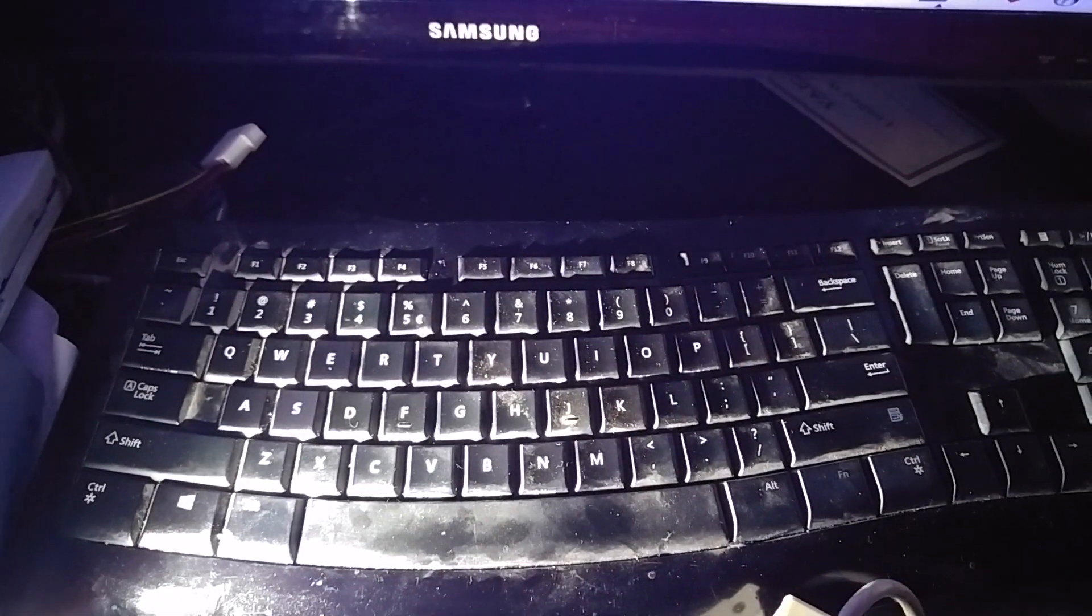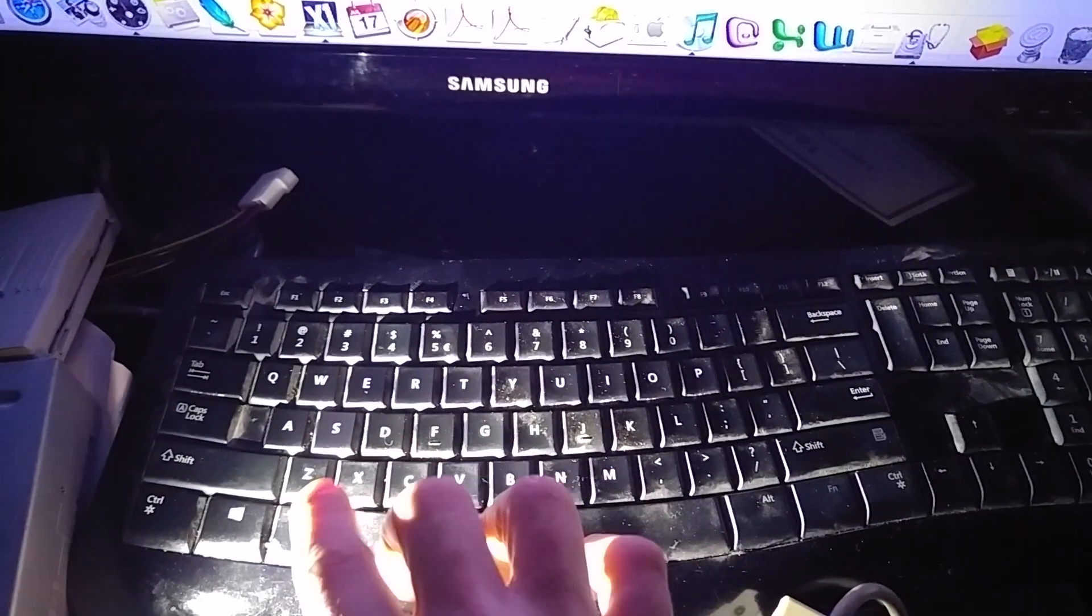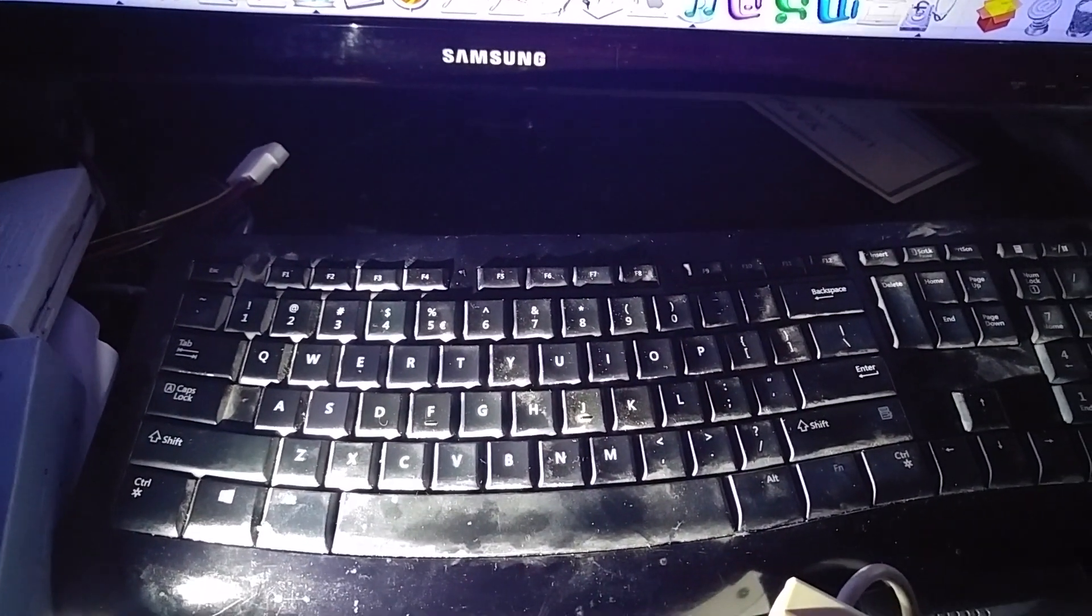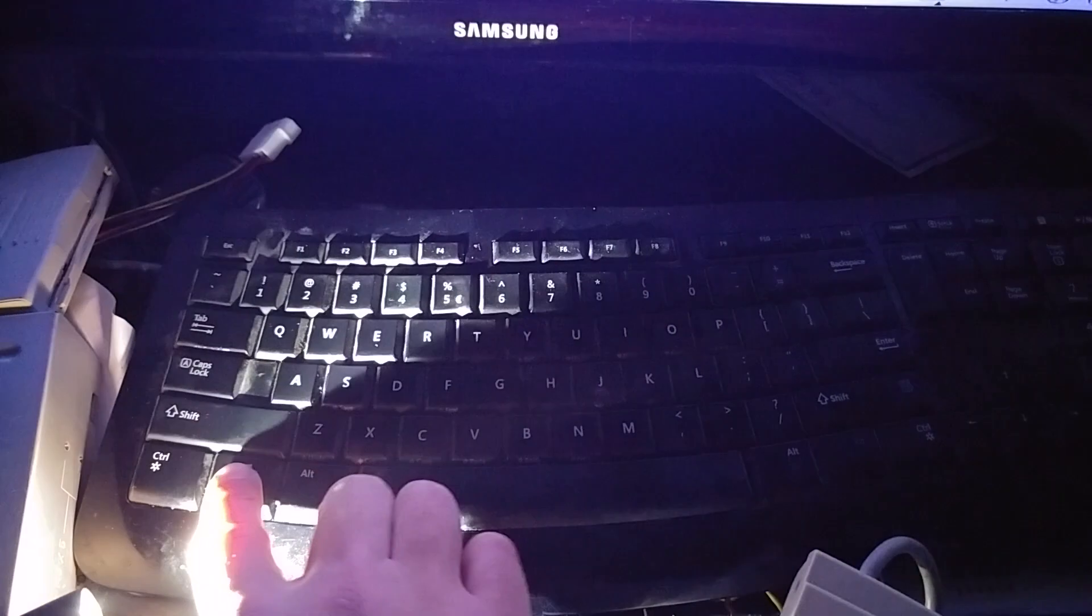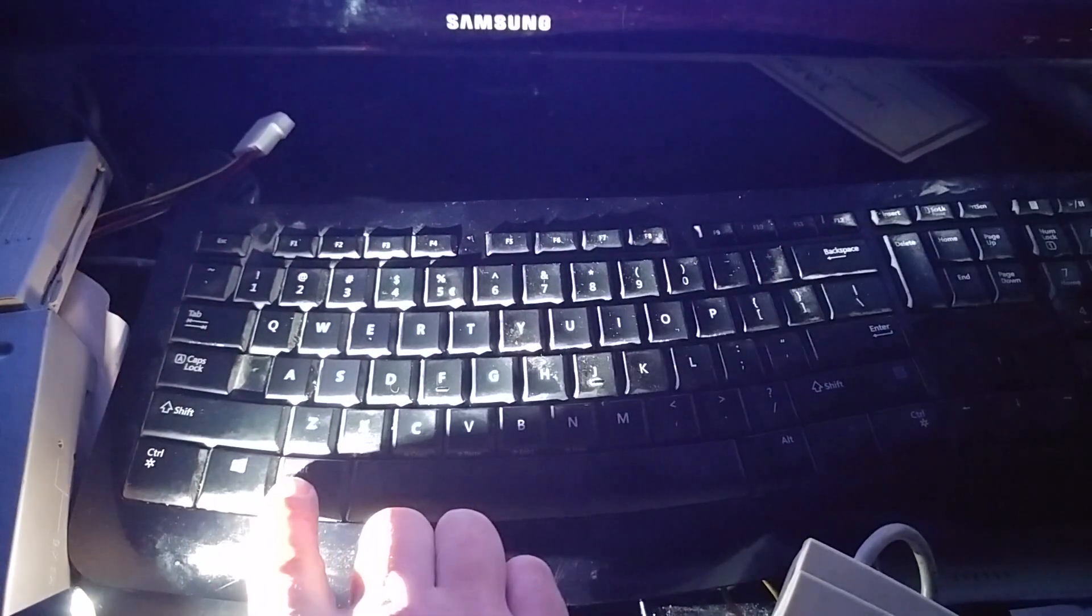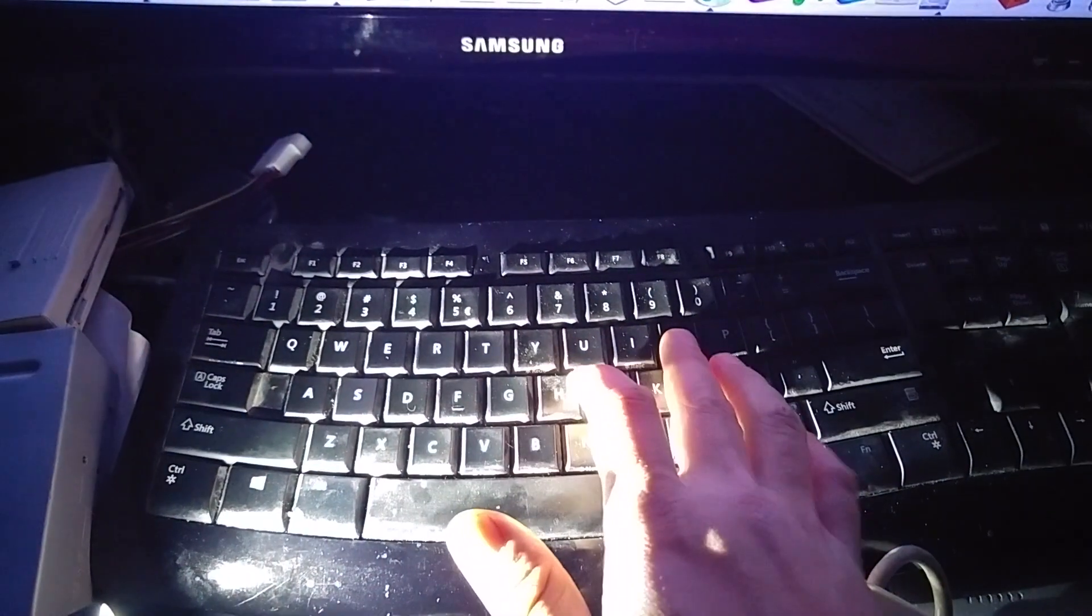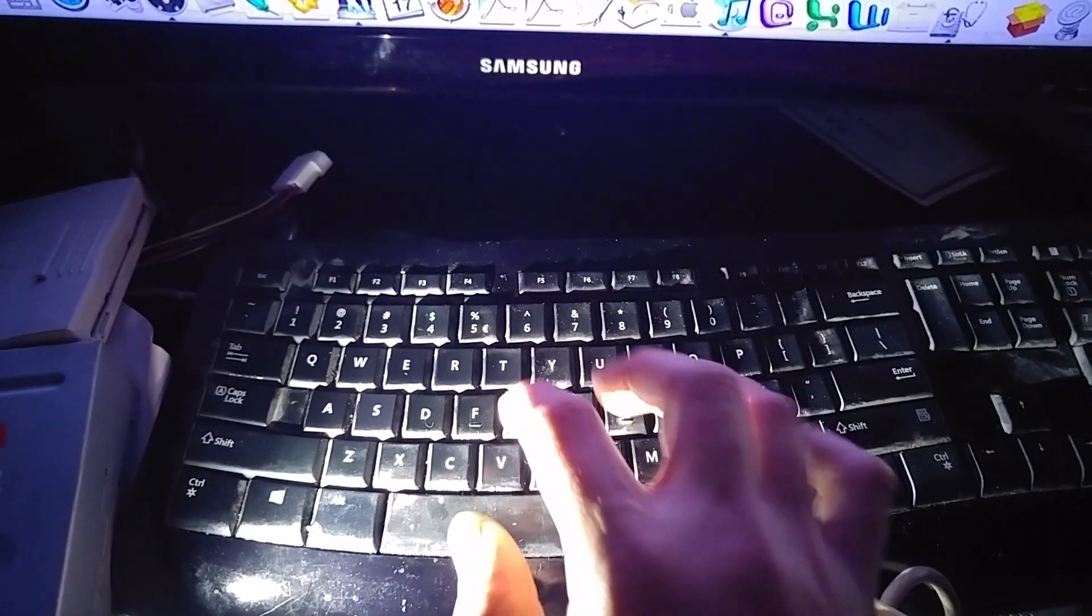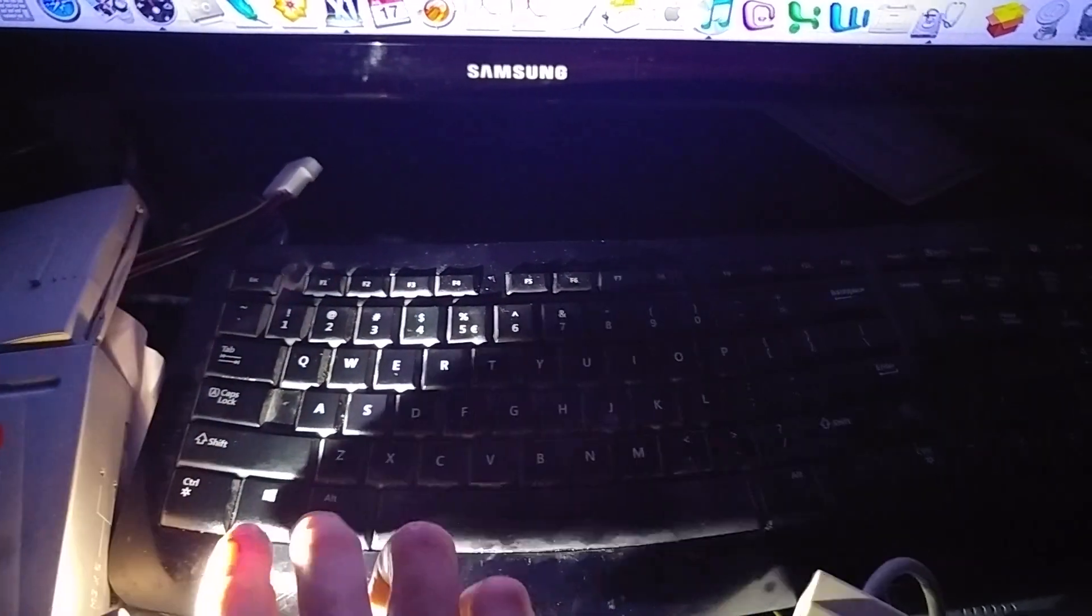And to activate the open firmware while booting up, you have to press the Windows key while holding the Alt key, and the O and the F. So we have to press four keys at once.